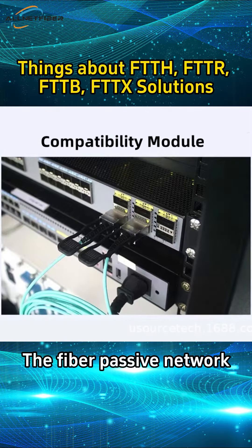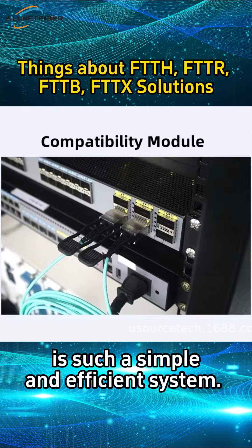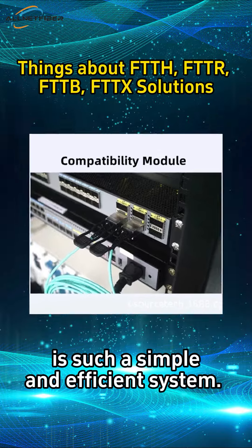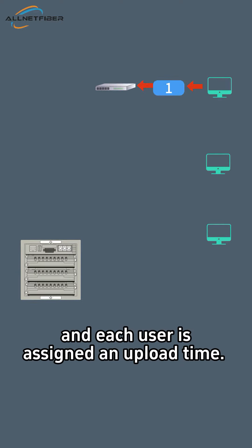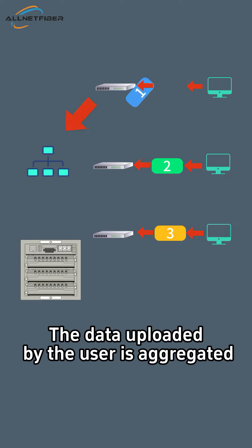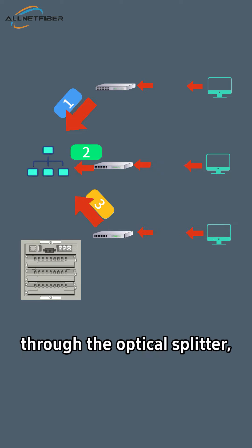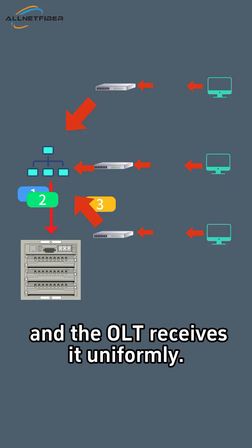The fiber passive network is such a simple and efficient system. One OLT port manages multiple users, and each user is assigned an upload time. The data uploaded by the user is aggregated through the optical splitter, and the OLT receives it uniformly.